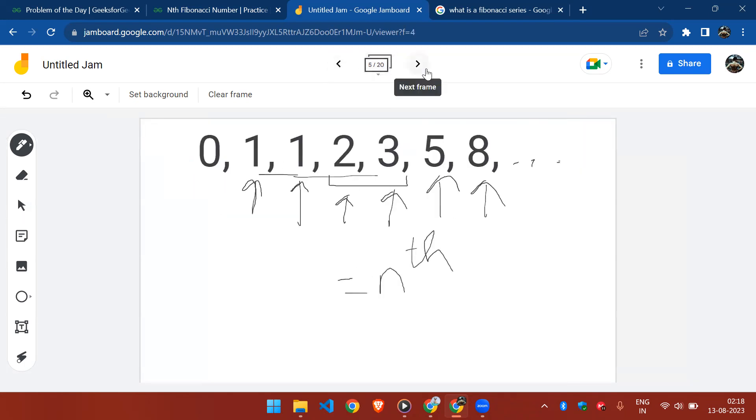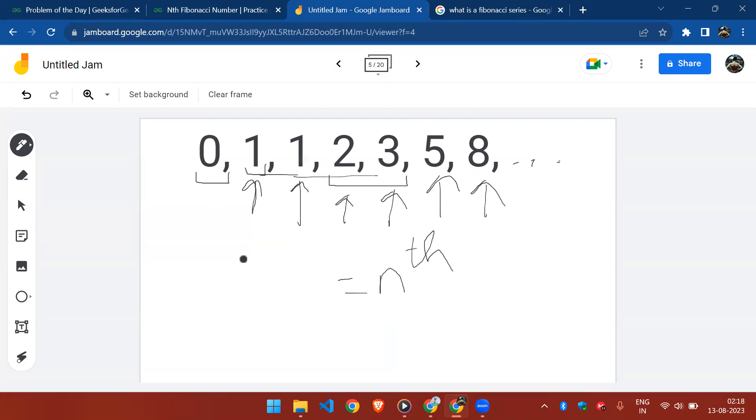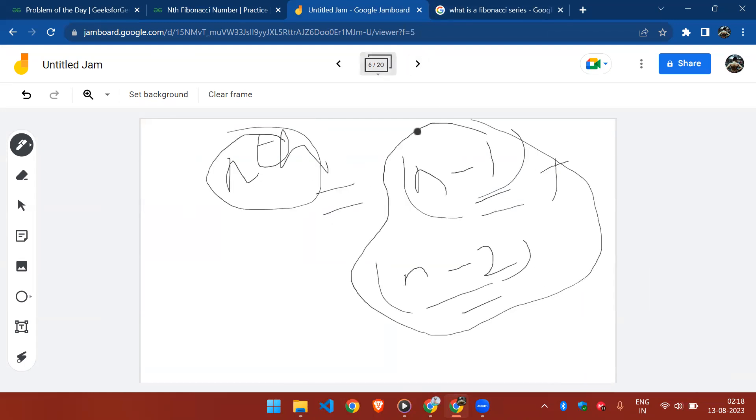Let's discuss the base case now. The base case would be: if our n is zero, then we simply return zero, and in case our n is one, then we return one. Otherwise we can use our recurrence relation.